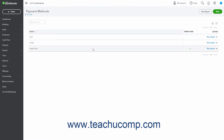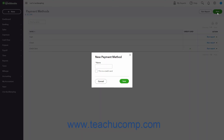To create a new payment method, click the New button in the upper right corner of the Payment Methods page. In the New Payment Method window that opens, type a name for the payment method into the Name field. If the payment method is a credit card, check the This is a Credit Card checkbox. To save it when finished, click the Save button.